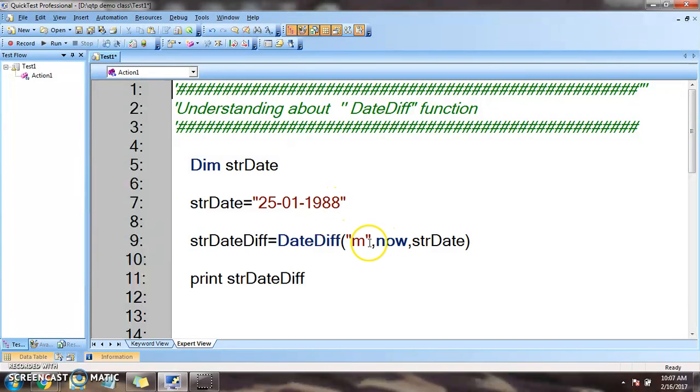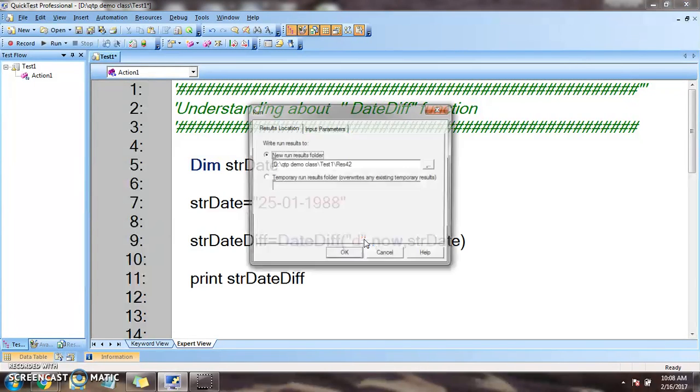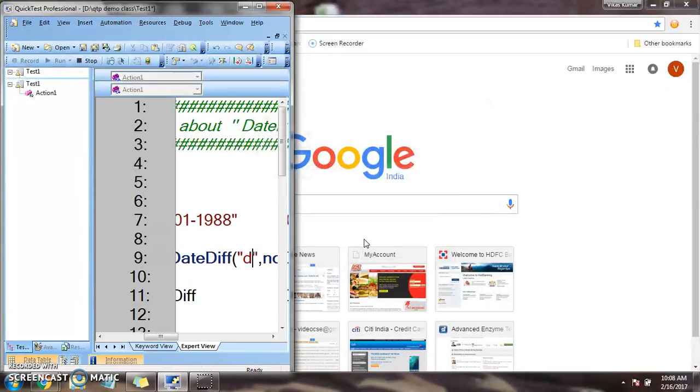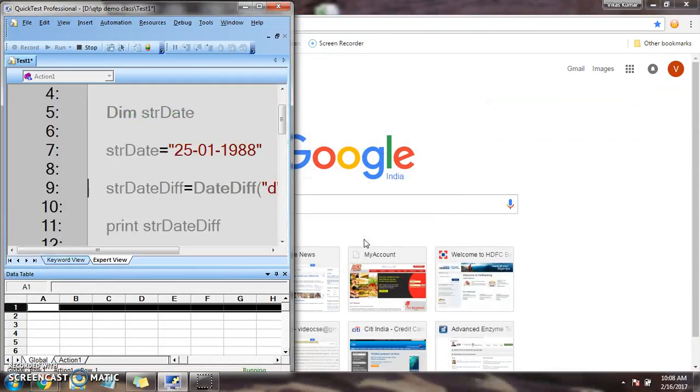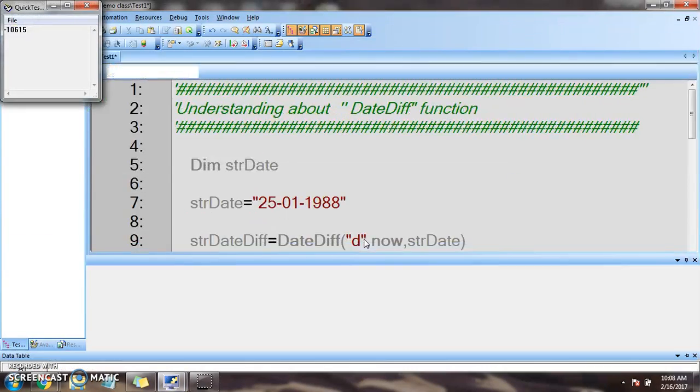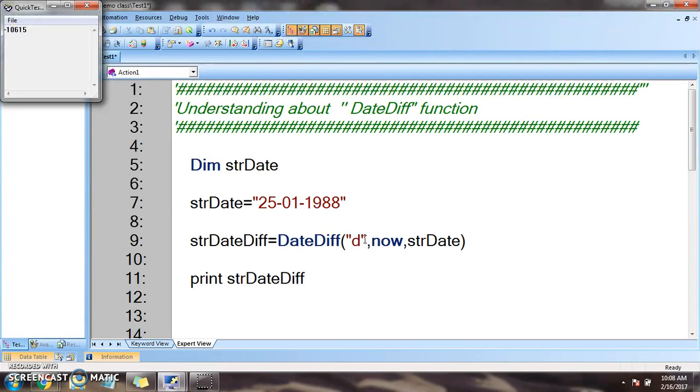We will be seeing how many days we are behind. Let's see. 10,615 days we are behind.